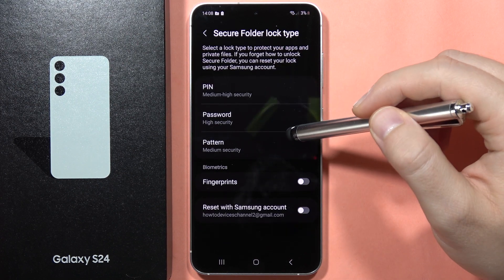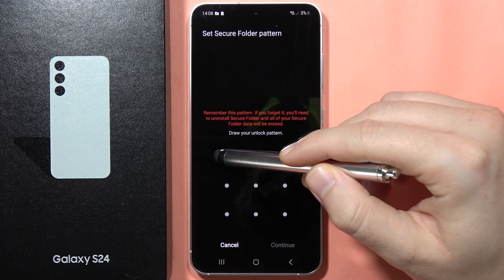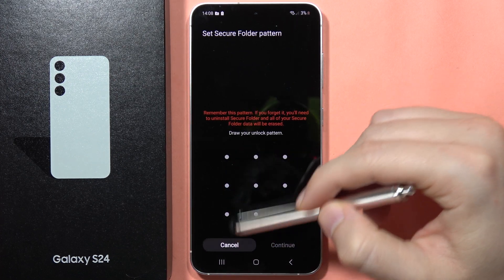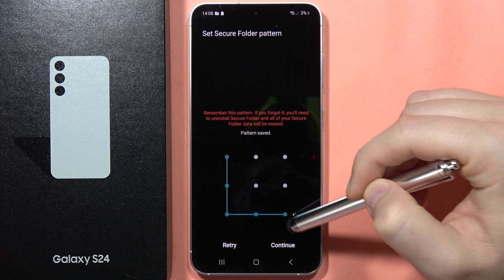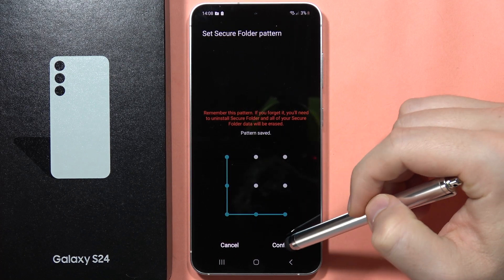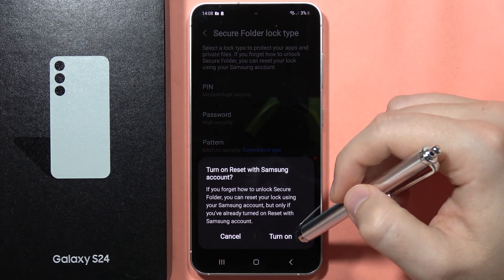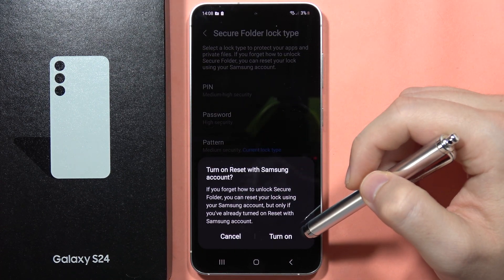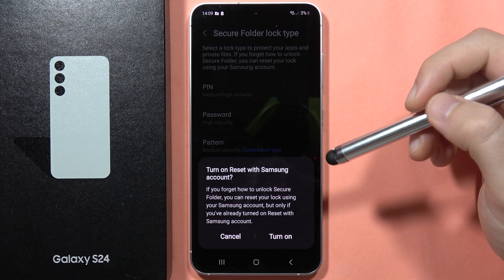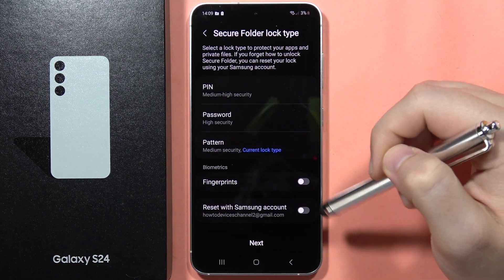We'll also be able to set a password for this. I'm going to set a pattern so nobody is able to enter this Secure Folder without our permission unless they know the password. You can also additionally turn on reset with the Samsung account in case you forget your Secure Folder password, but I'll unselect that and click OK.